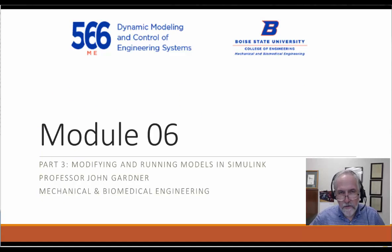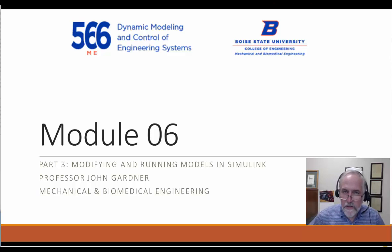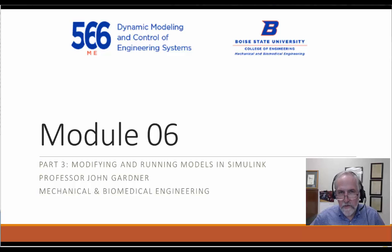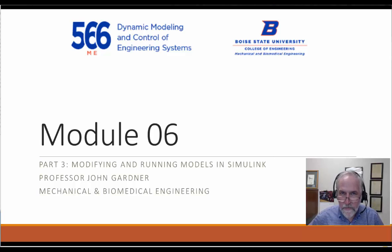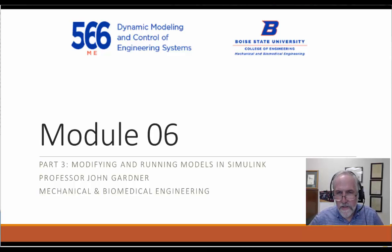Hi everyone, this is John Gardner, Professor of Mechanical and Biomedical Engineering at Boise State, and welcome to part three of module six on computer simulations, part of our larger course in Dynamic Modeling and Control of Engineering Systems.